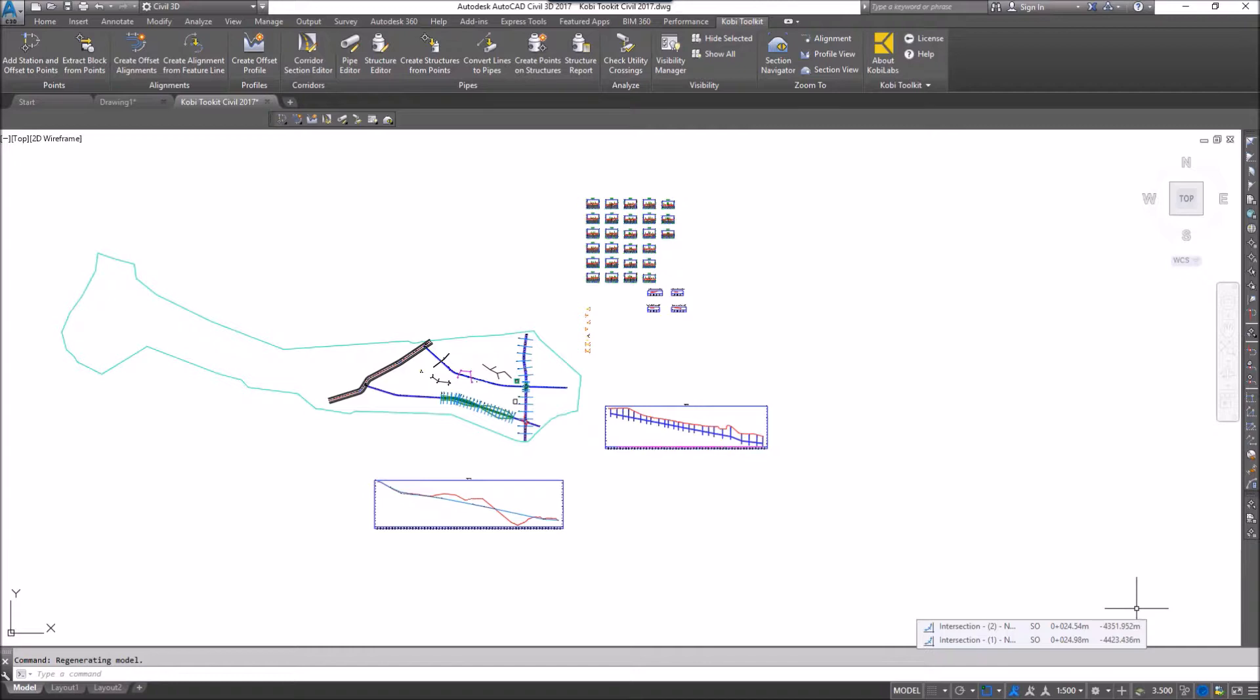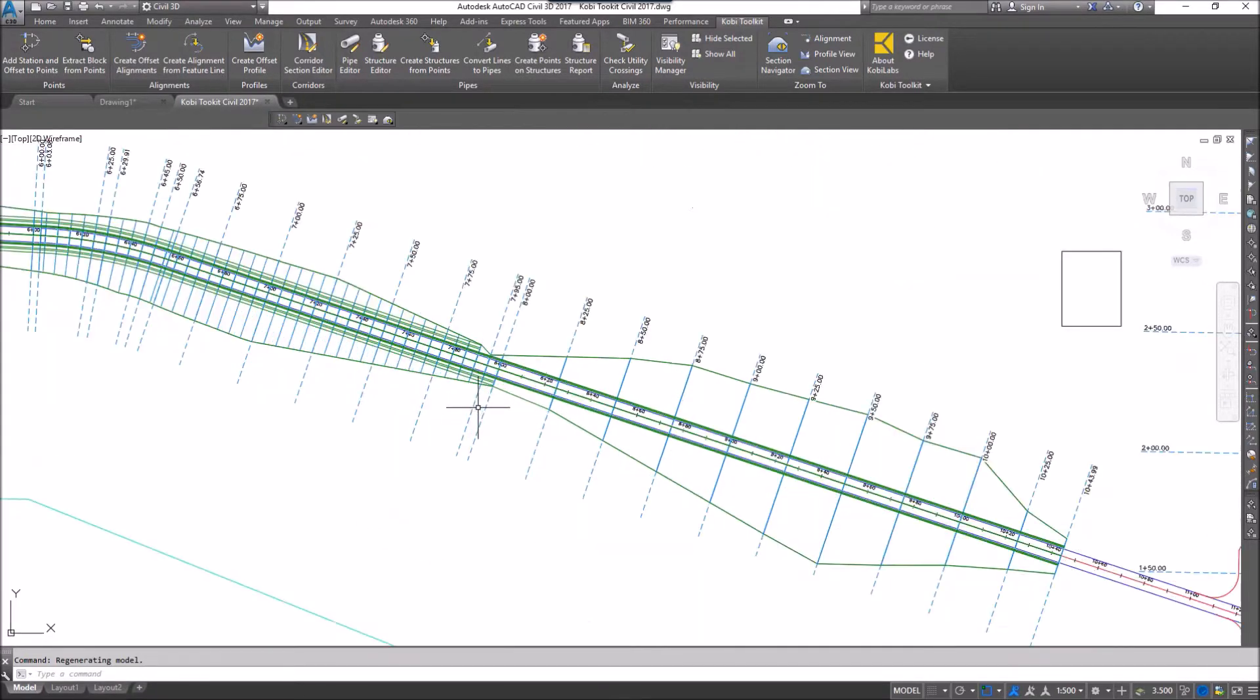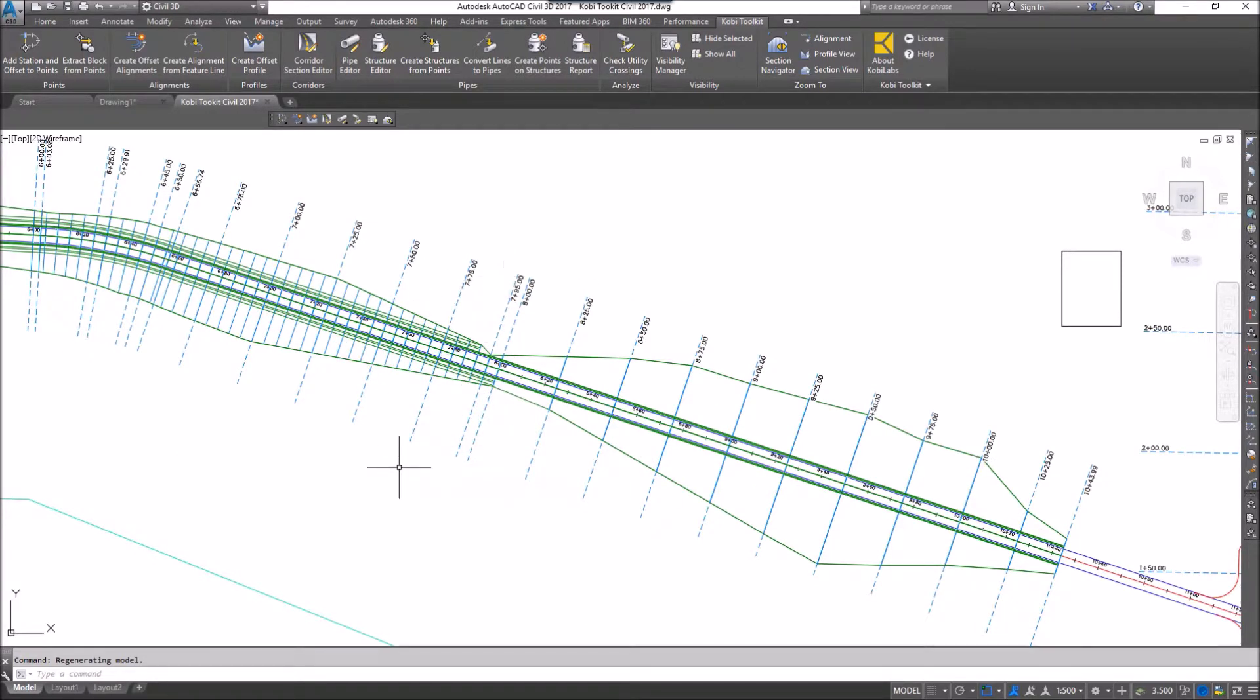So I'm going to show you the COBE Toolkit's Zoom 2 tools. I'm going to zoom in here, and here's my corridor, and I have some sample lines.